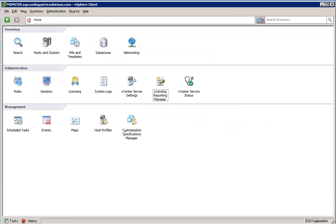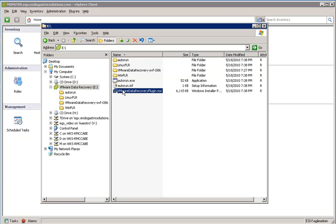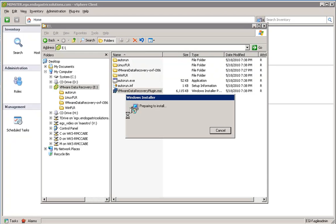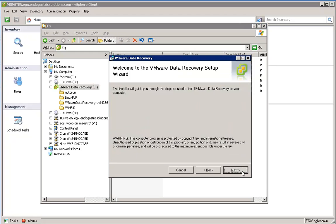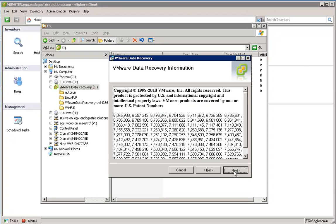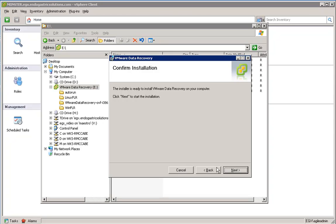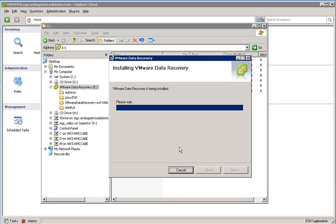The next installation step is to install the vCenter client plug-in. To do that, we'll go ahead and launch the MSI installer. Now this installer will need to be executed on every machine that's going to run a client that needs to administer the DR solution. That's because it is a client-side application, it is not a server-side.